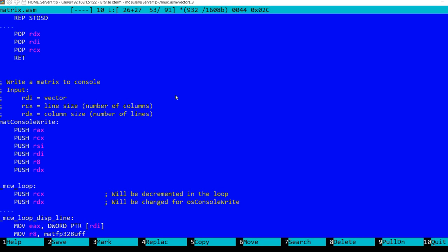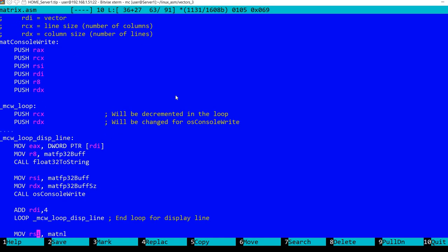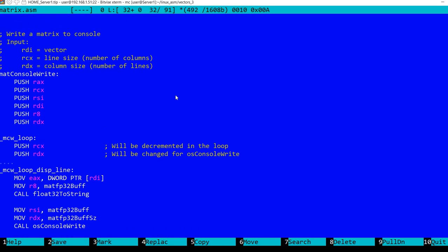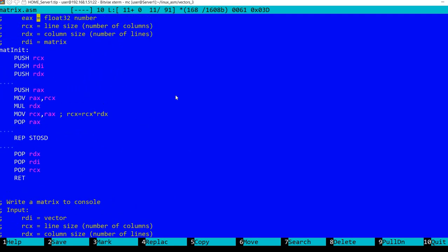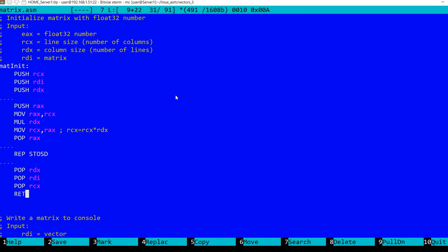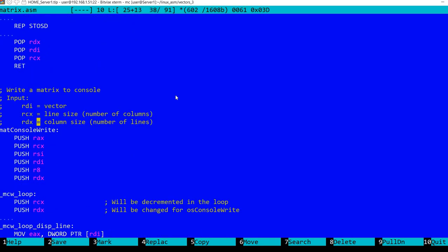Now let's move on to writing a matrix to the console. This is similar to displaying a vector, but I'm displaying it line by line. This should be used with smaller matrices. In RCX and RDX we have the sizes, and in RDI the pointer to the matrix — it says 'vector' here but it should say 'matrix'.